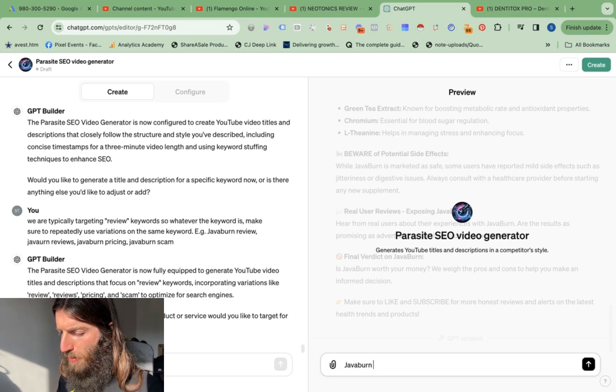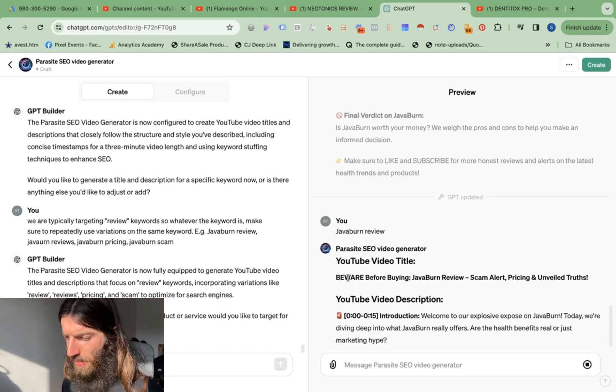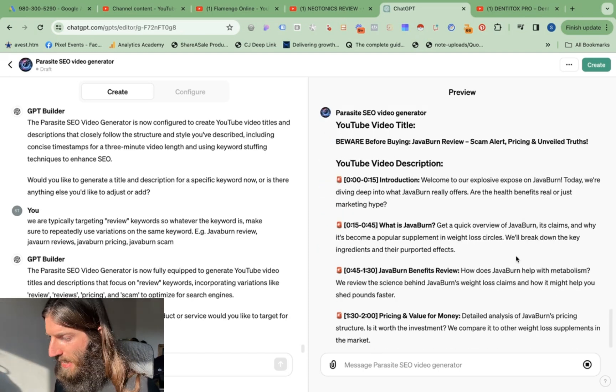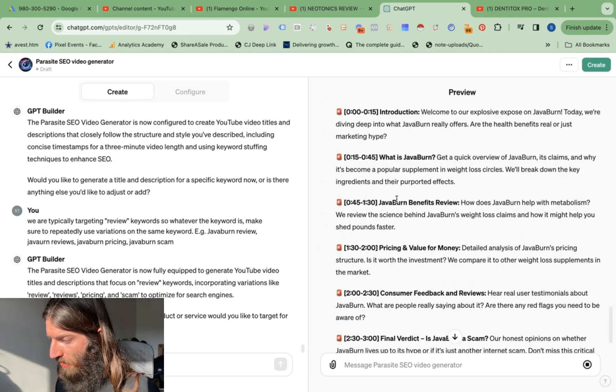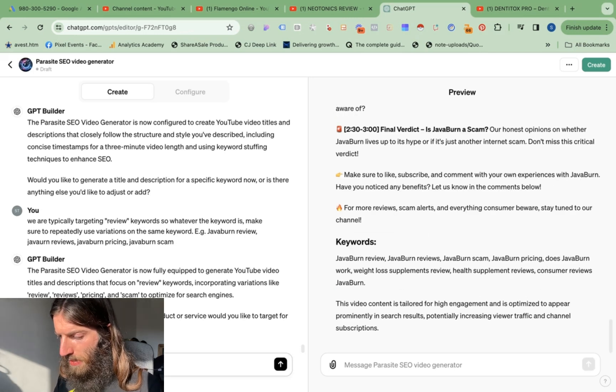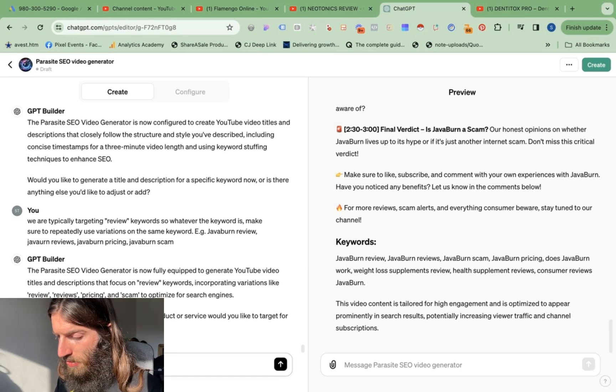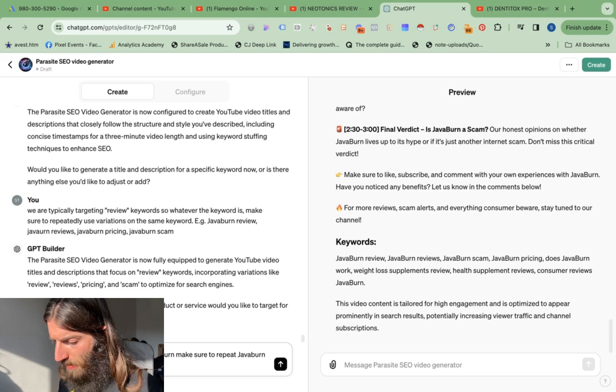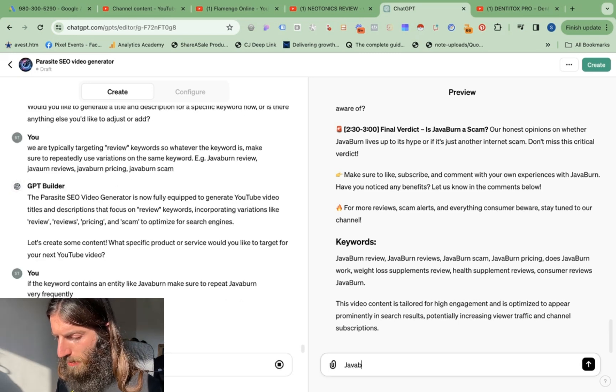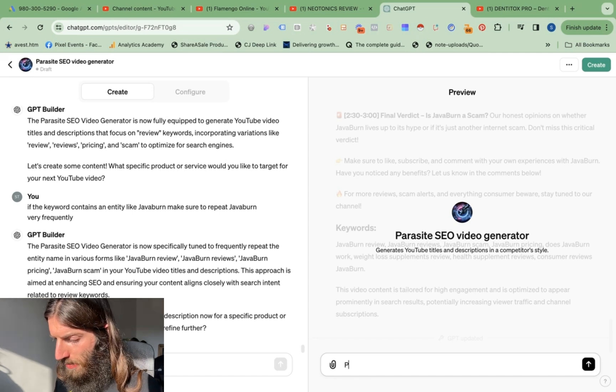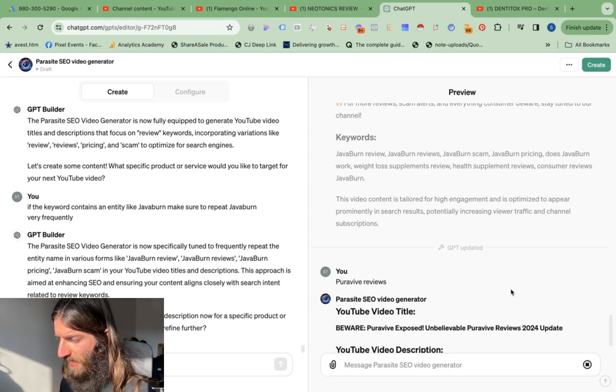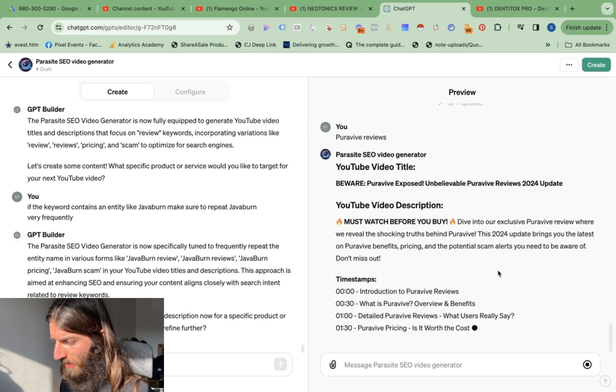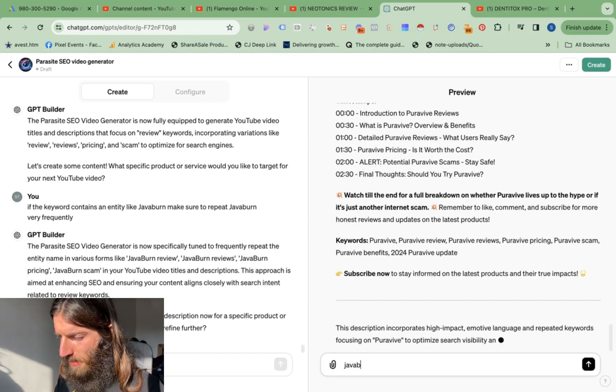I think we should be able to go live with this once it's finished this final update. Let's try it once more, Java burn review. That's a bit better, that's more of an SEO title and Java burn review. So we've got Java burn review all in one keyword not split up, pricing scam, Java burn benefits review, does Java burn. Okay that's pretty good. If the keyword contains an entity like Java burn make sure to repeat Java burn frequently, in fact let's put very frequently. So this next one I am going to hopefully actually use. Let's try with something that's different to Java burn actually. So let's go for PureRevive reviews. Yes it's got it. Beware, PureRevive exposed, unbelievable PureRevive reviews update, must watch before you buy. And that all looks really good. Okay so now I can do my Java burn review for real. Okay this is looking really good now.